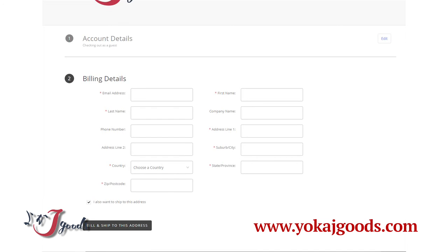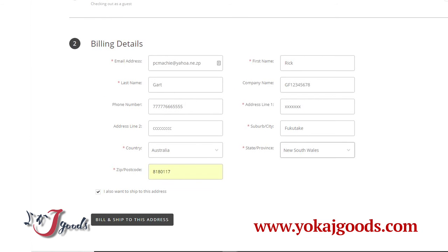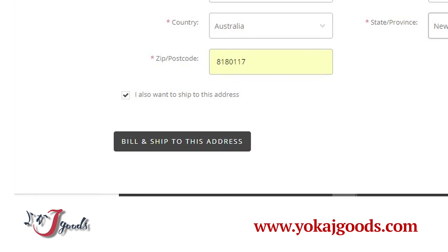Please put in your personal information following the instructions on the page. When you have entered all of the information required for the purchase on this page, please click the Bill to this Address button.